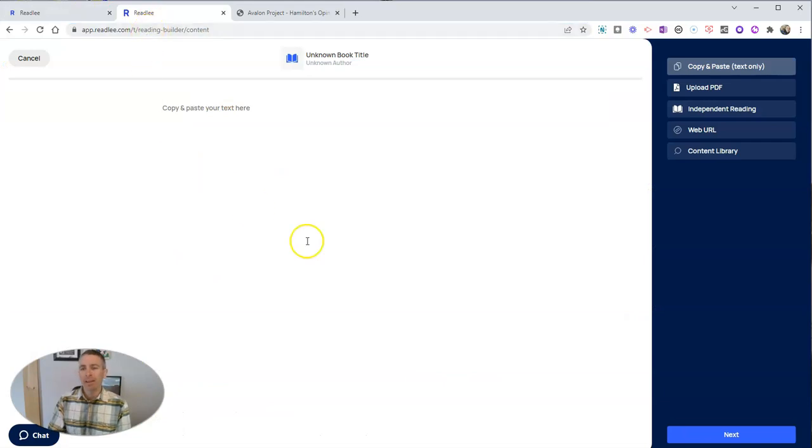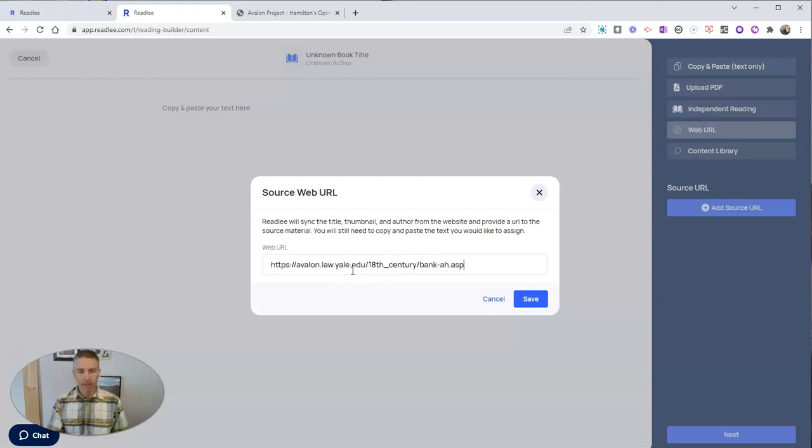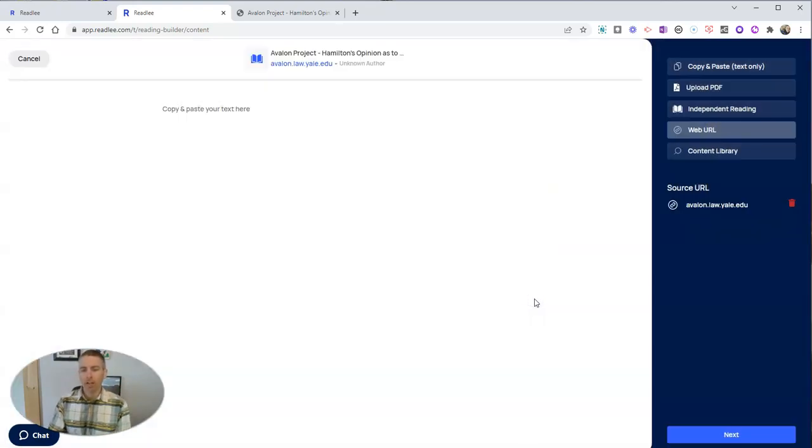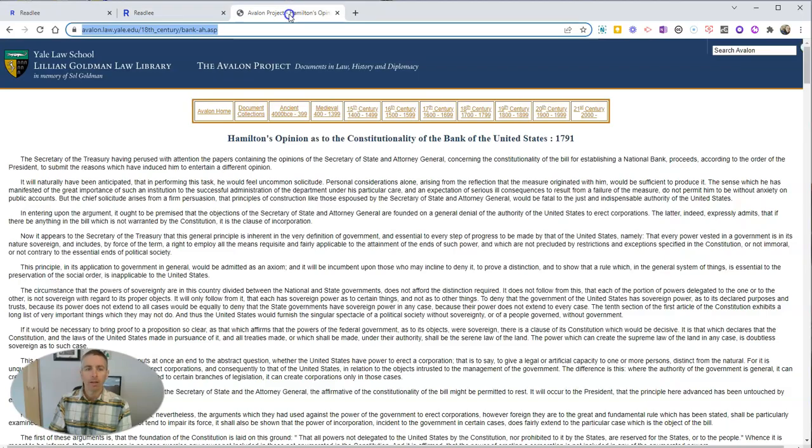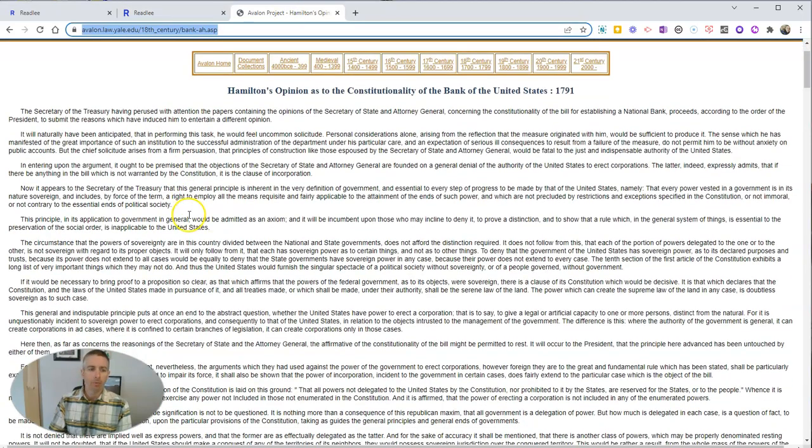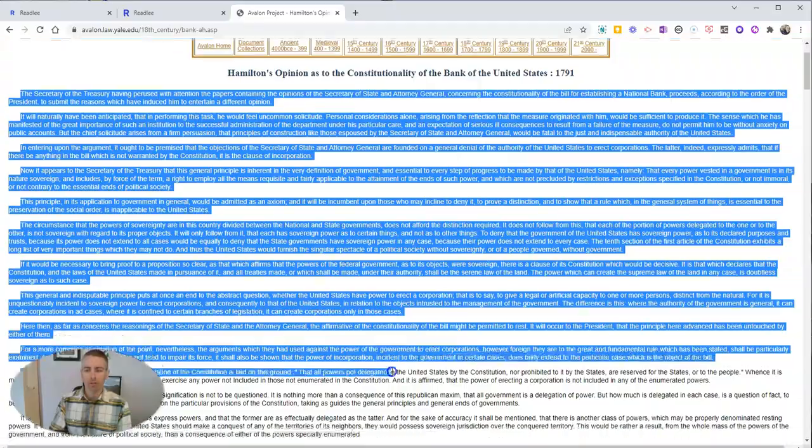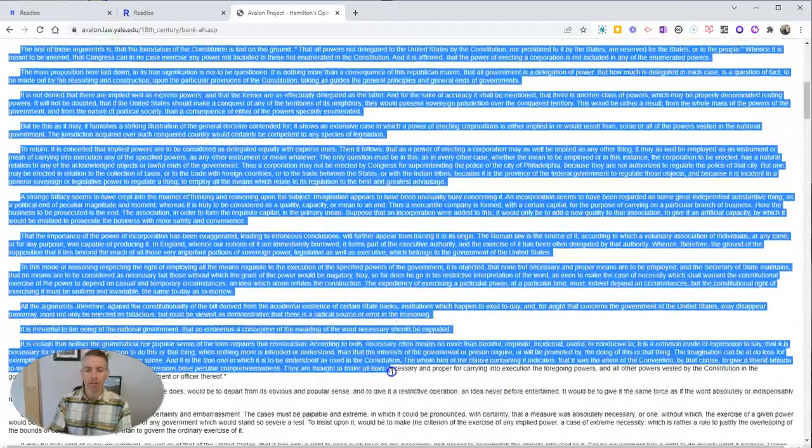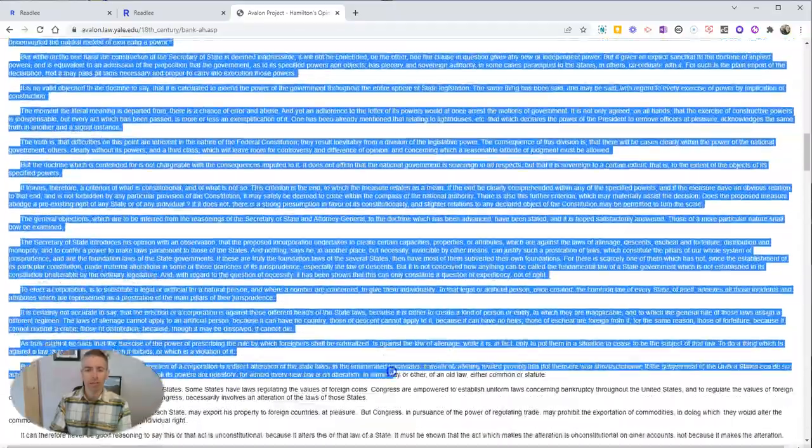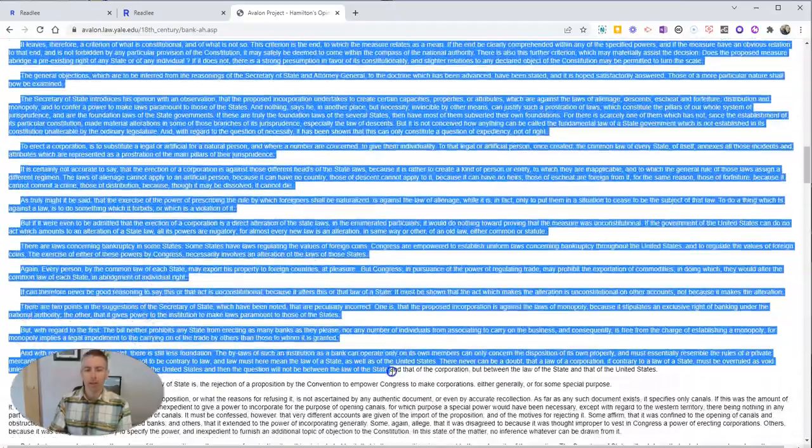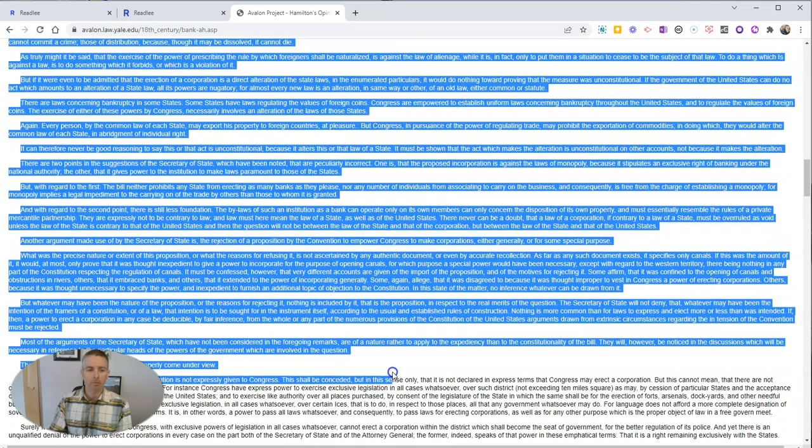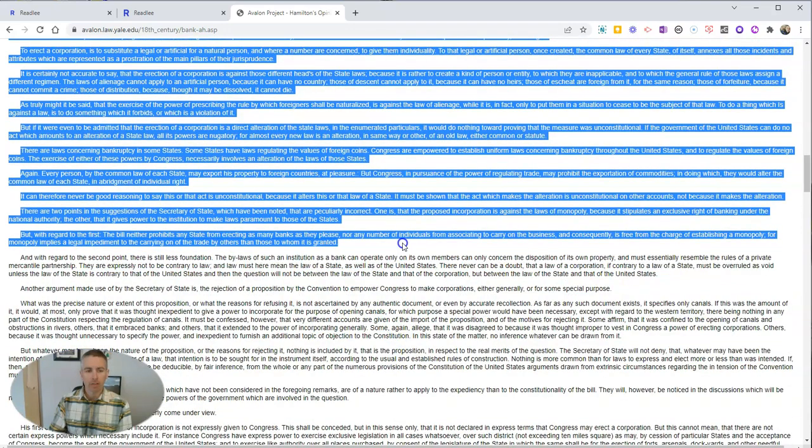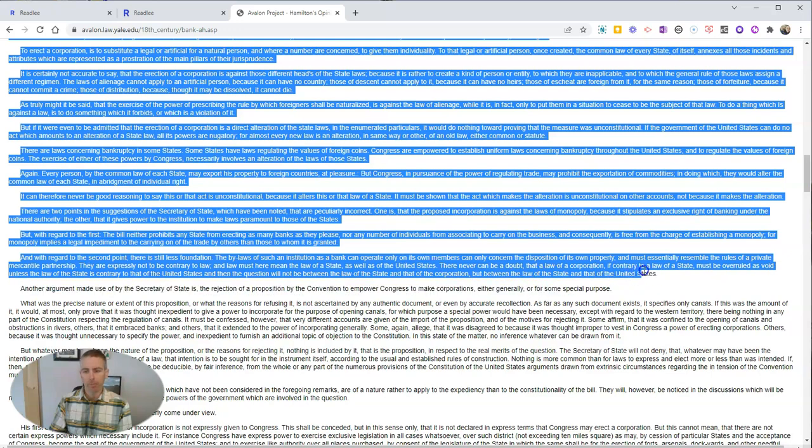Well, what I'm going to do is select this option for web URL. I'm going to paste that in. We'll save that, and we'll see that it's now imported the title and the link. Now I'm going to select the text that I want my students to read, so I'm just going to copy that text. I could copy it all, or I could copy part of it.